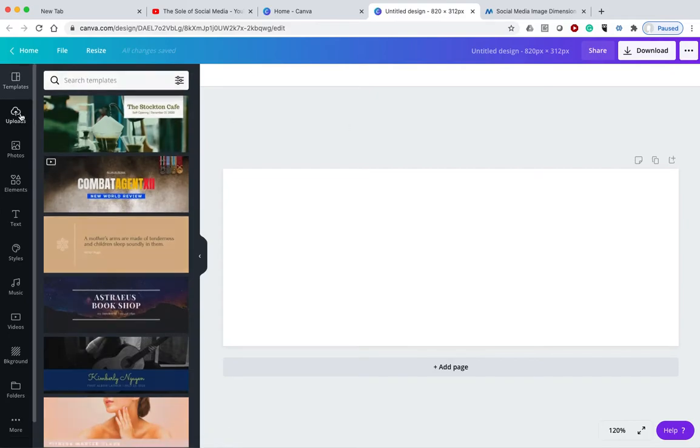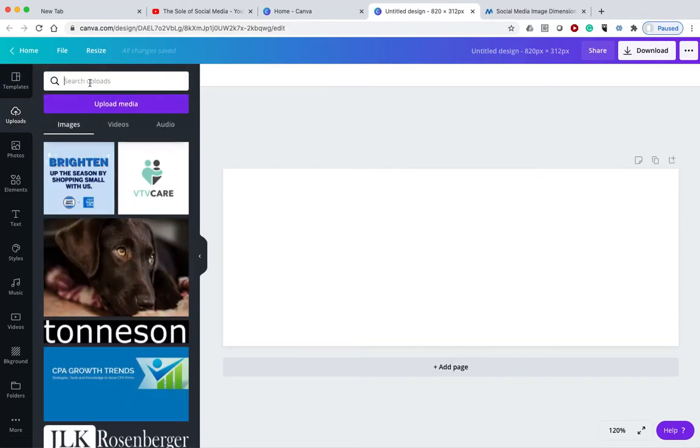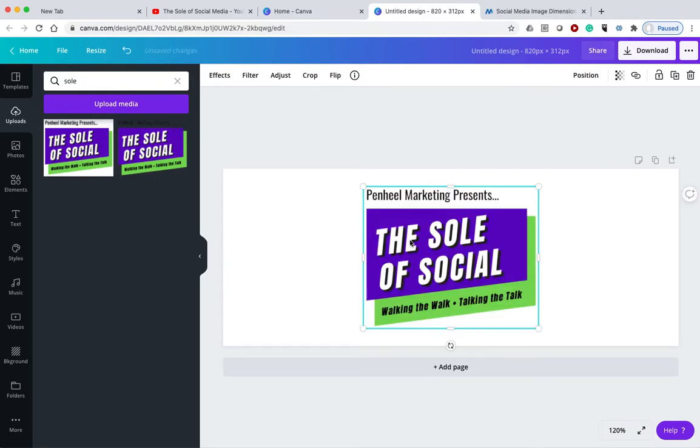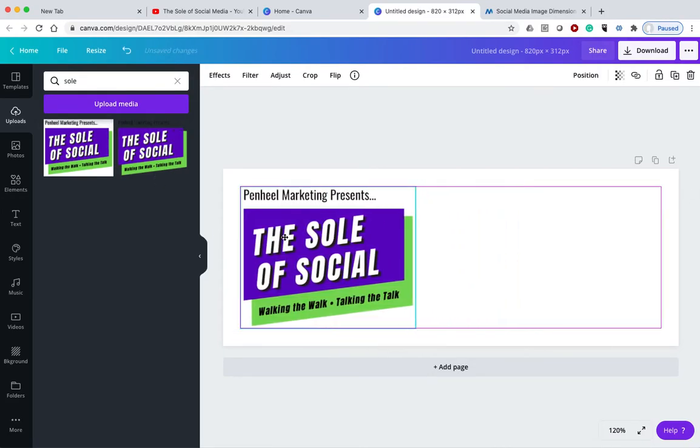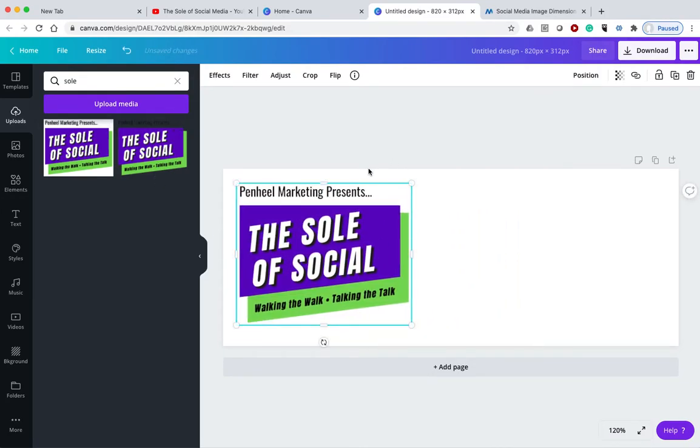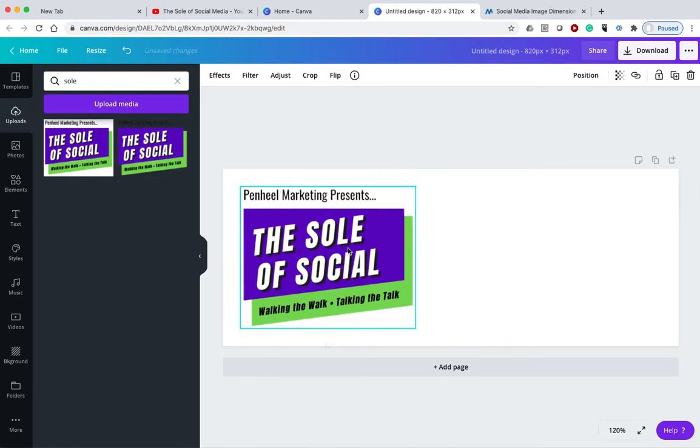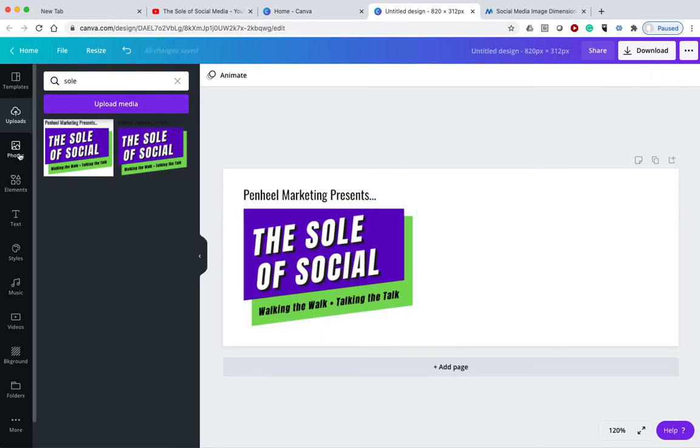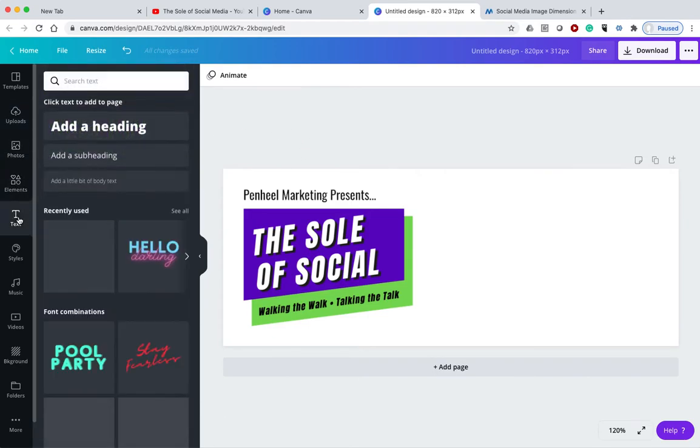I have already uploaded the soul of social media, which is my logo. And I'm going to put this over here. I had uploaded that previously, put it on the slide deck here in the image. And then I'm going to add some text.